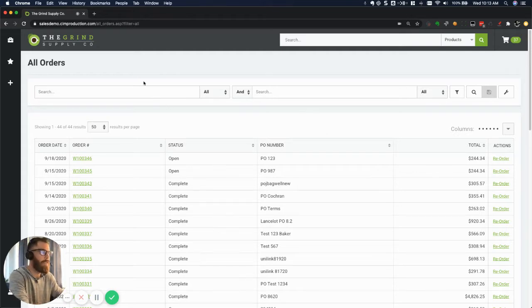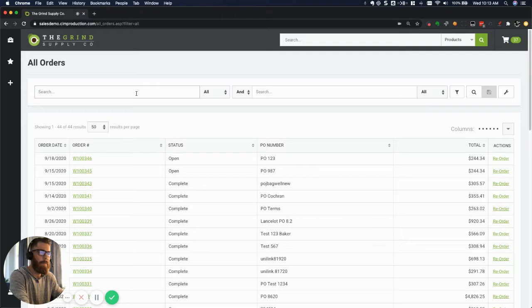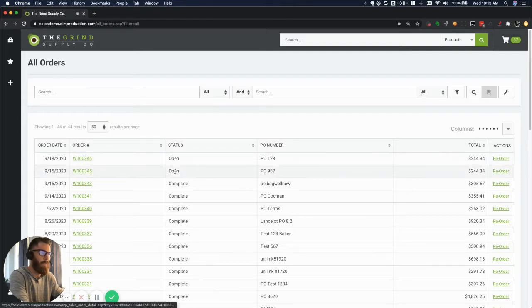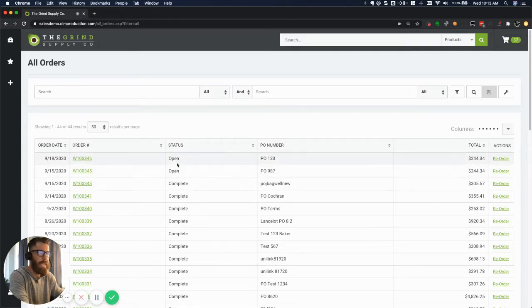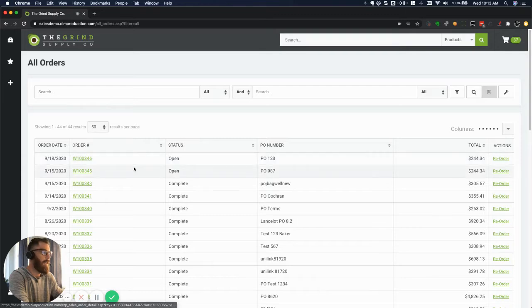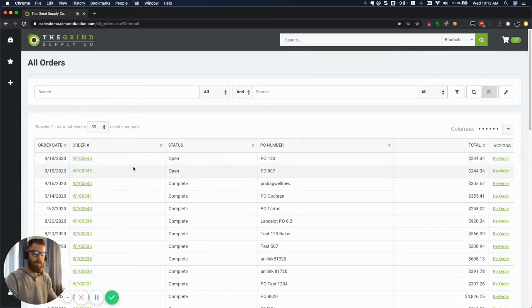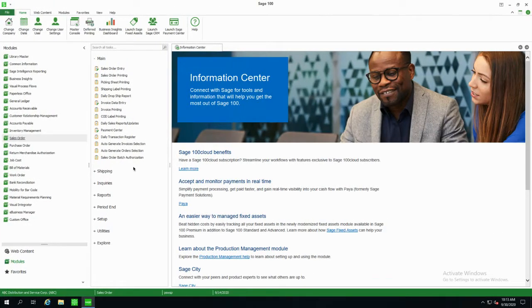On my screen here you're seeing I've logged in as a customer through the SimCloud application in our demo site. There are a couple of orders here — you'll see the status is open. We've got orders 346 and 345. If we go over to Sage, that's integrated into this environment.